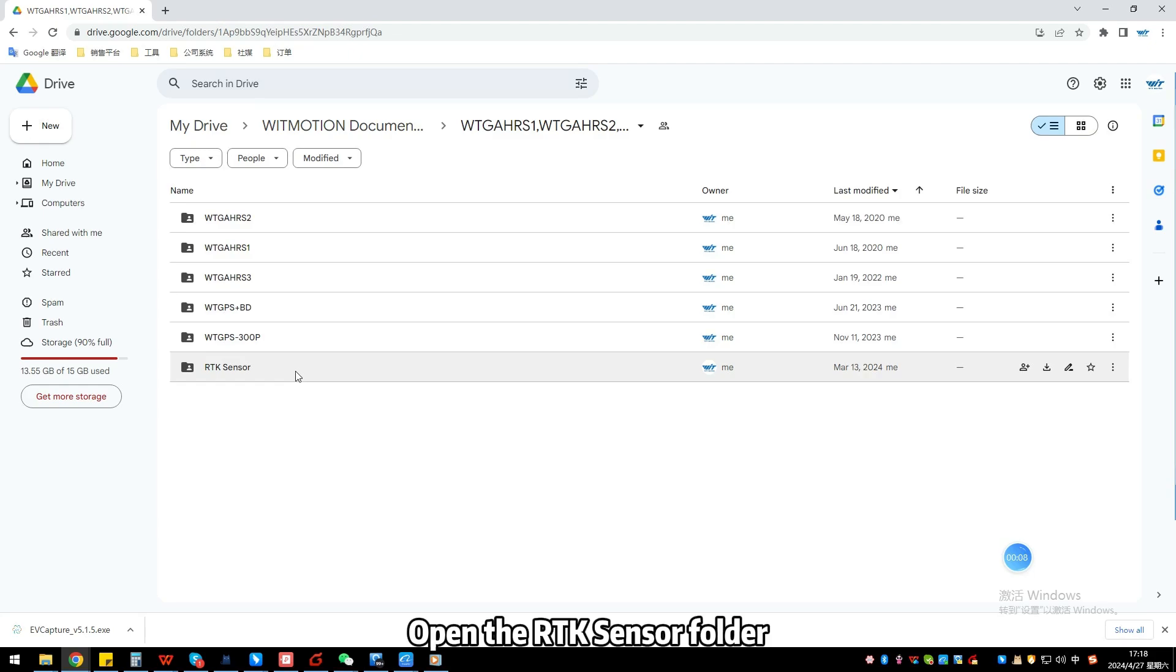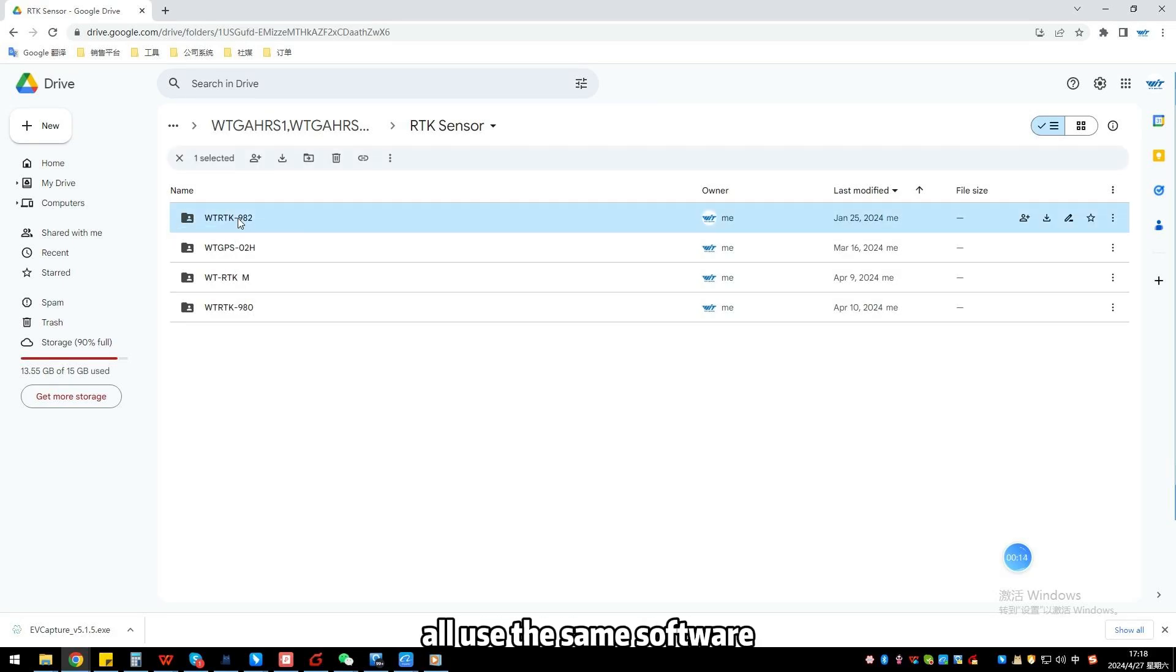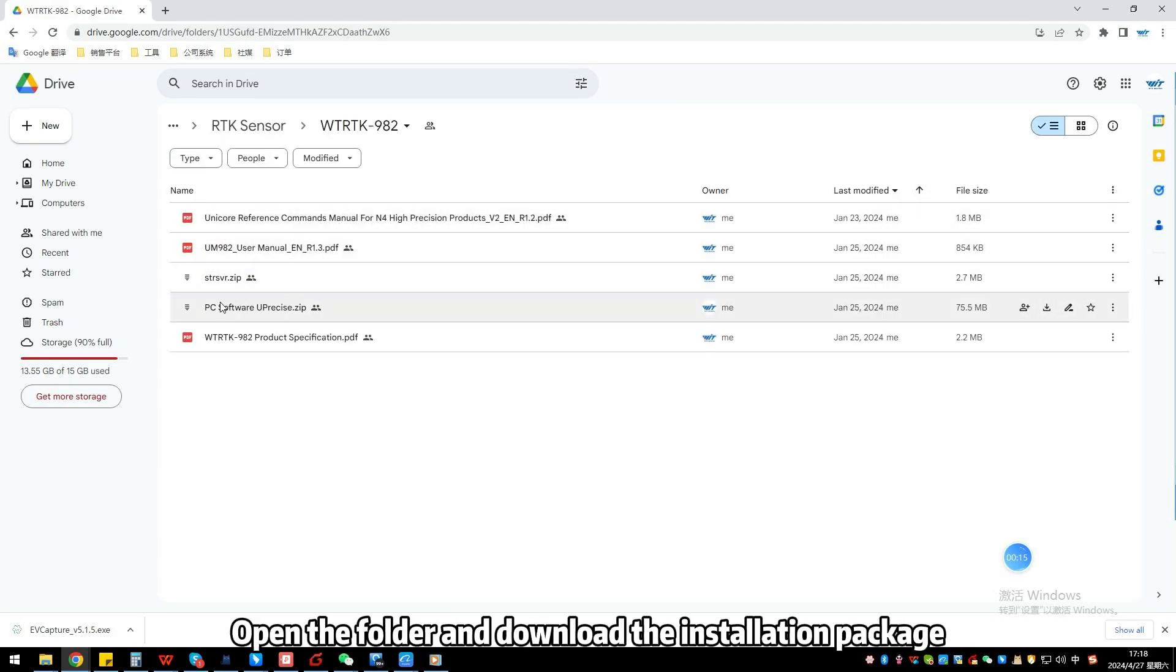Step 4: Open the RTK Sensor folder. Our module 980 and 960 all use the same software.